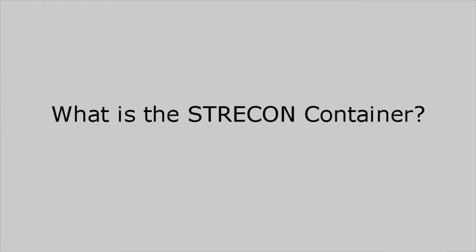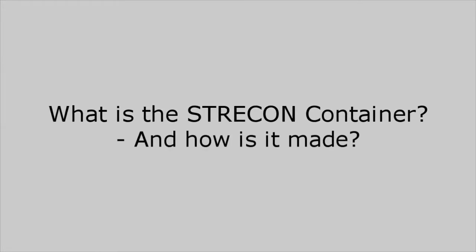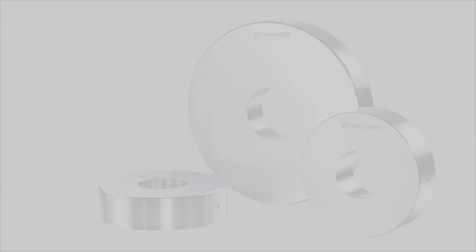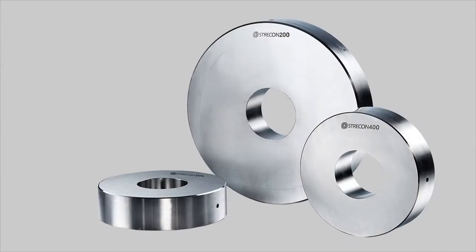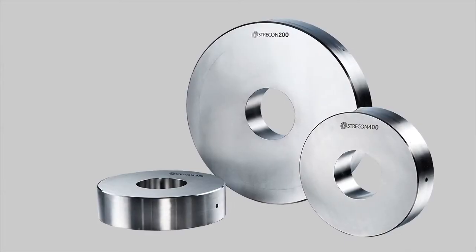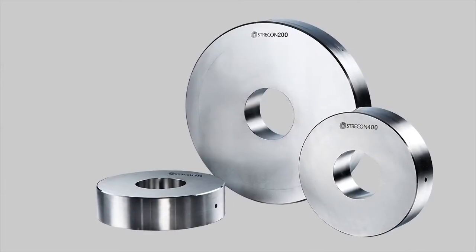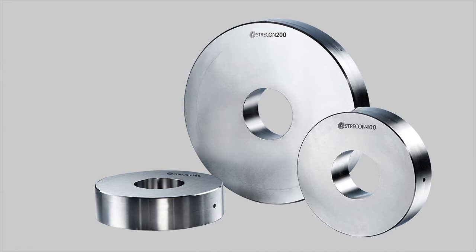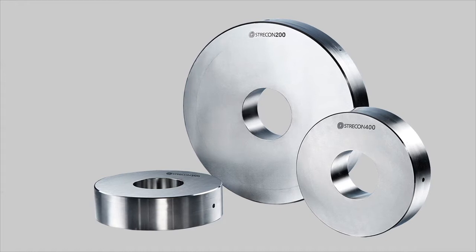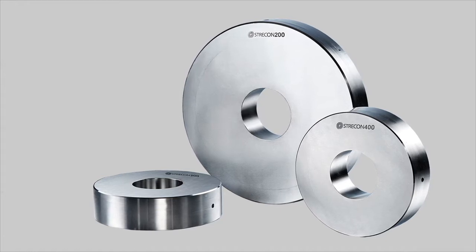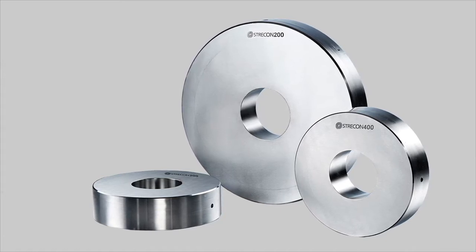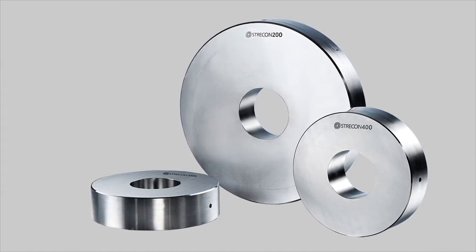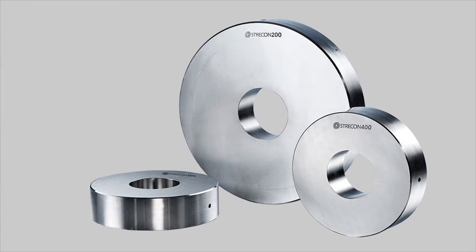What is the Strecon container and how is it made? Strecon is a unique pre-stressing system that is used to pre-stress the production die in different types of industrial applications in which a high internal tool pressure is created during the manufacturing process.